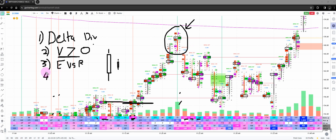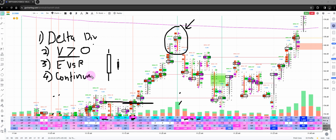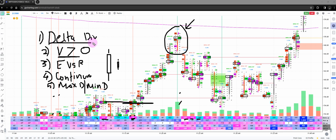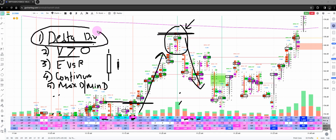The last criterion is context. You can use Delta divergence along with continuous POCs — discussed in the last video — or with the max and min Delta strategy. These tools help you determine what sort of trade to take and whether you should enter in the opposite direction. Delta divergence by its name suggests we are going to counter-trade — if the market has been moving up and we spot a divergence, we go in the other direction.